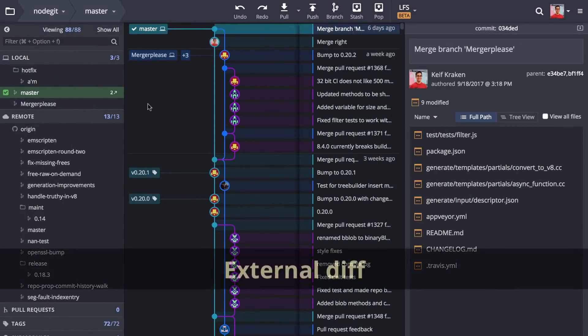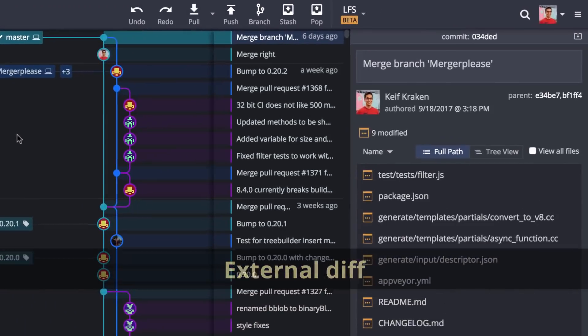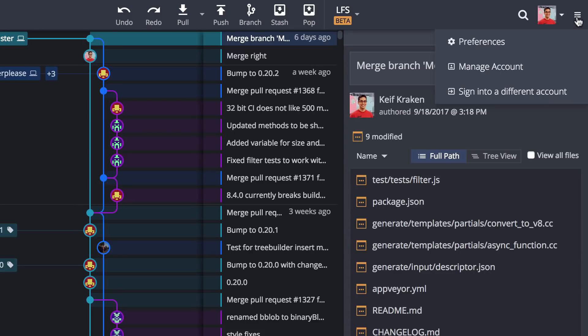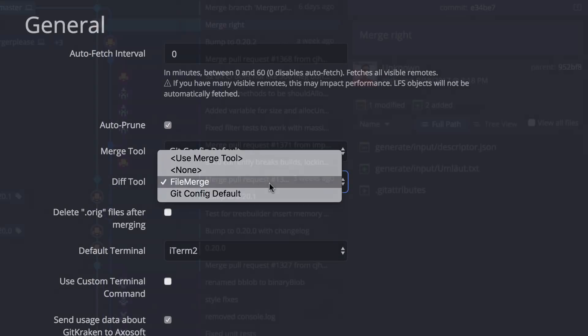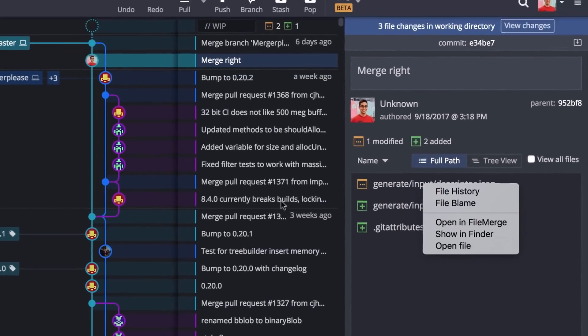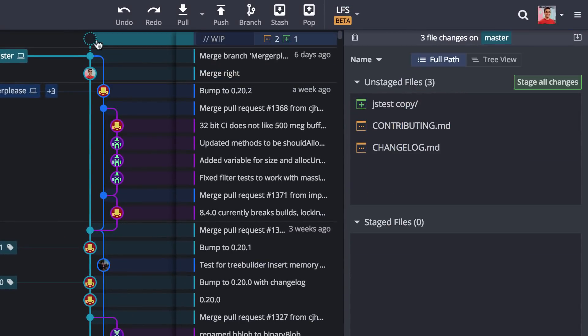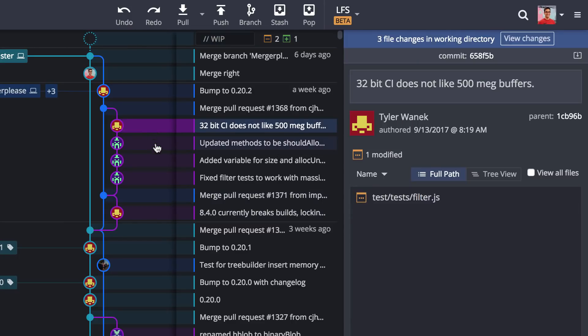GitKraken now supports external diff tools. Navigate to preferences to set your preferred external diff tool which will then appear as an option when you right-click on a file from a commit or for files in the WIP node or when you select two commits.